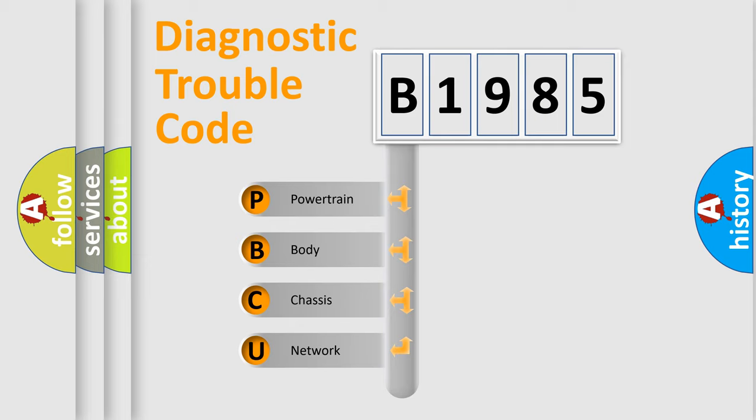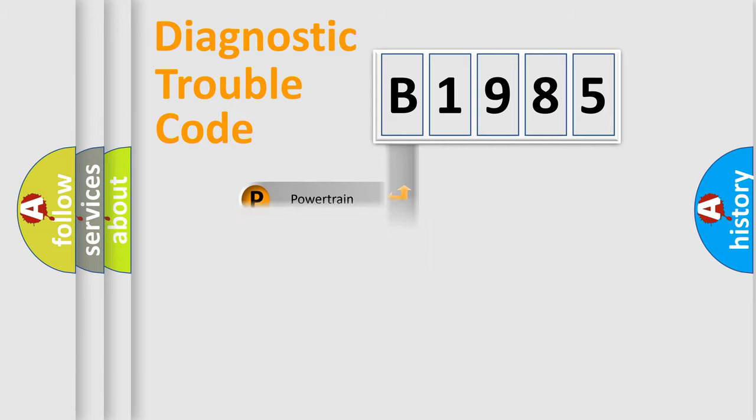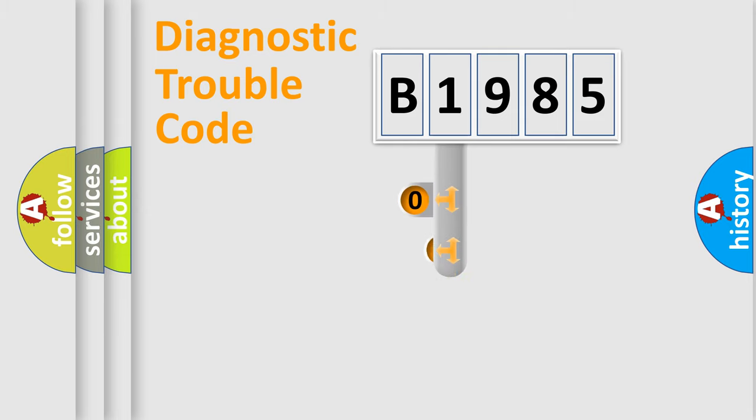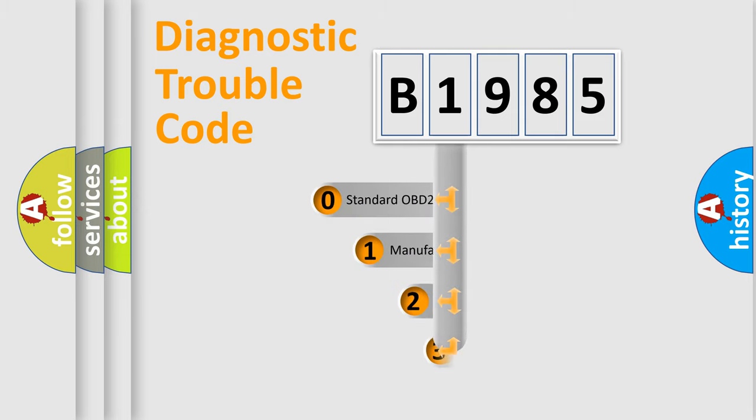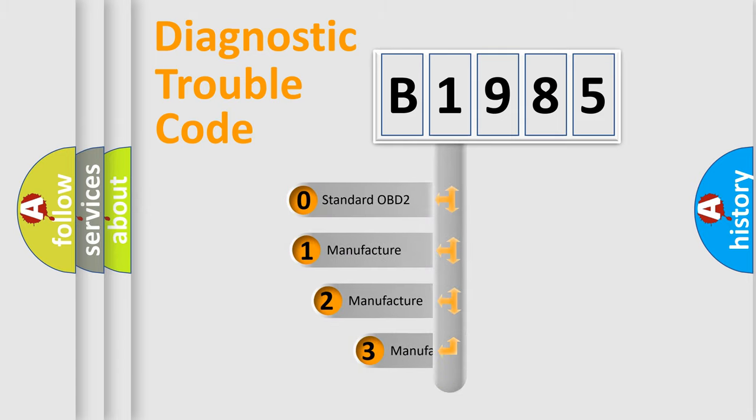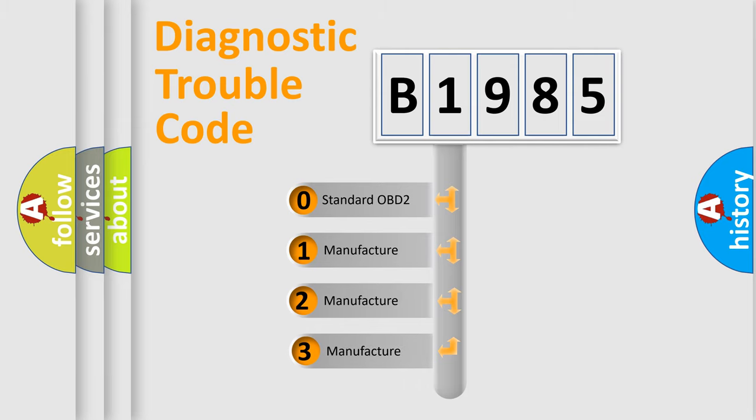We divide the electric system of automobiles into four basic units: Powertrain, Body, Chassis, and Network. This distribution is defined in the first character code.